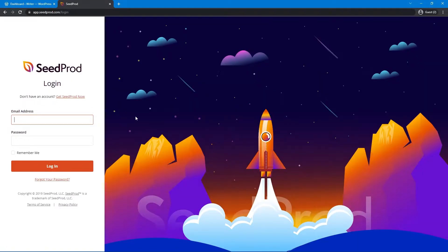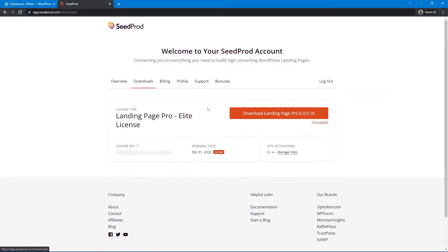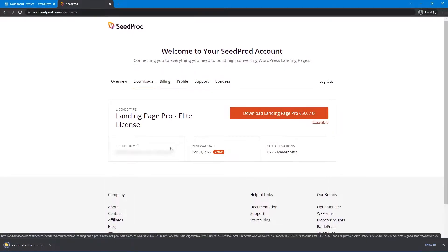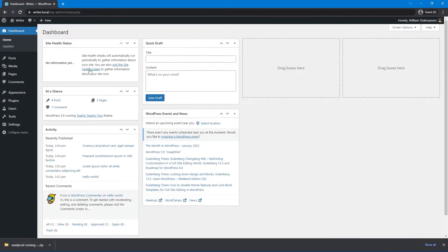On the left-hand side, enter your email address, your password, and click on Login. Once you're in your account, let's go under the Downloads tab and click on Download Landing Page Pro. On the left-hand side, let's go ahead and get the license key. You can click the icon to copy that to your clipboard, and then you can close this tab.